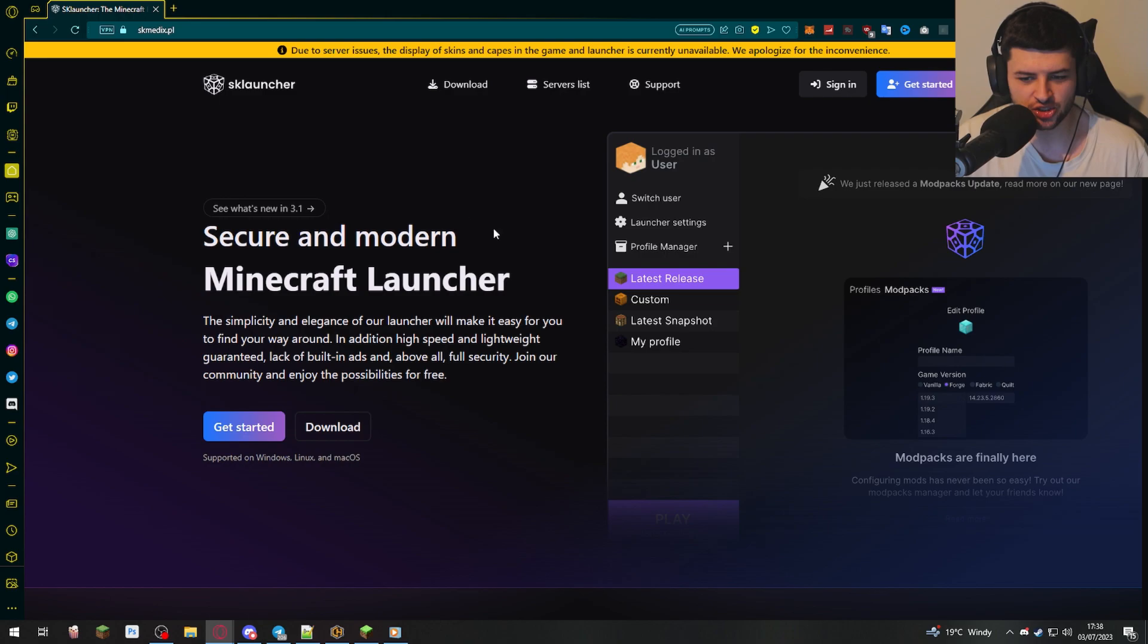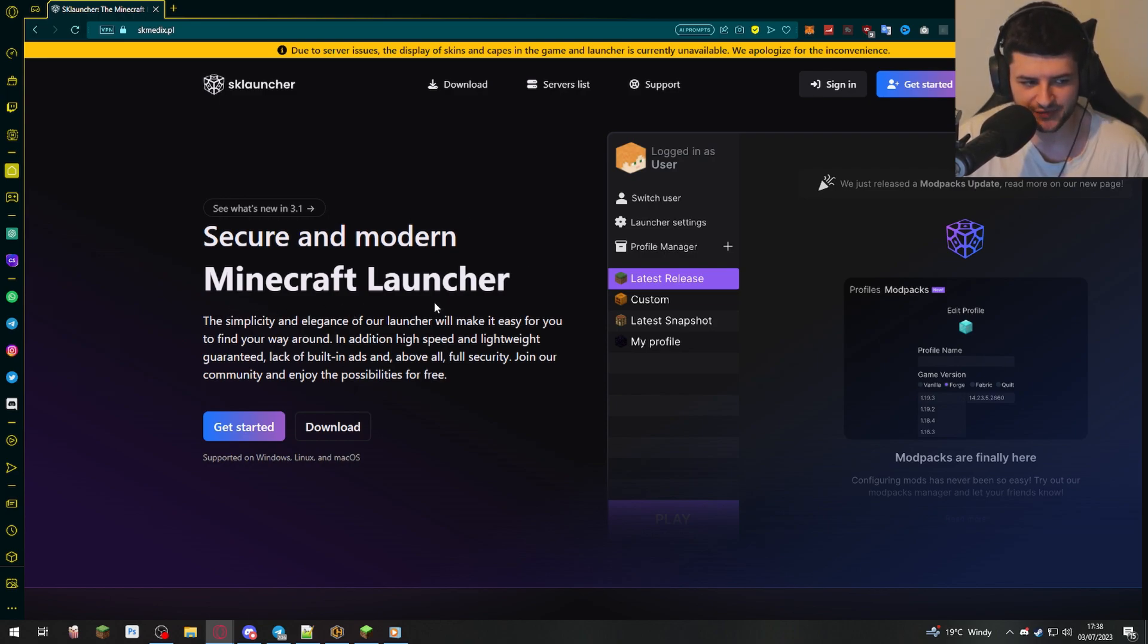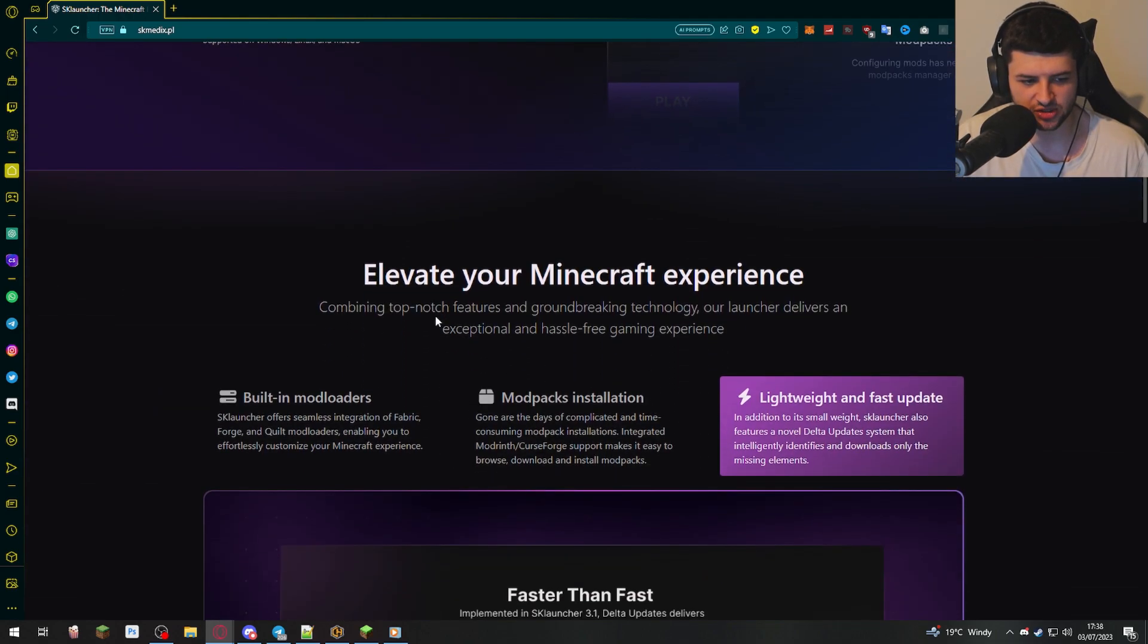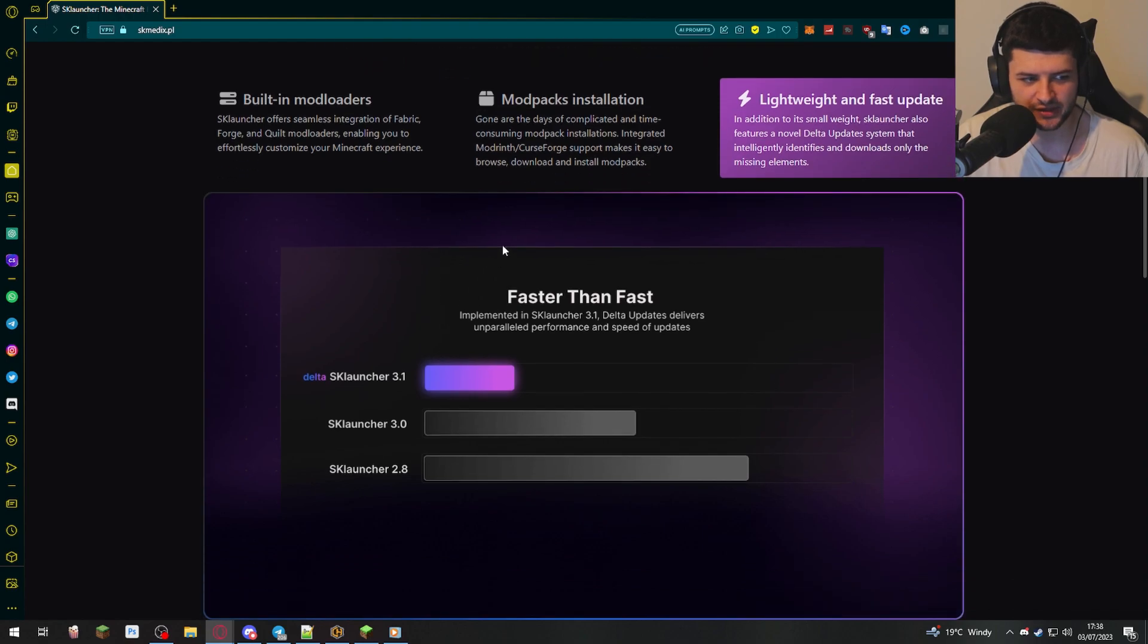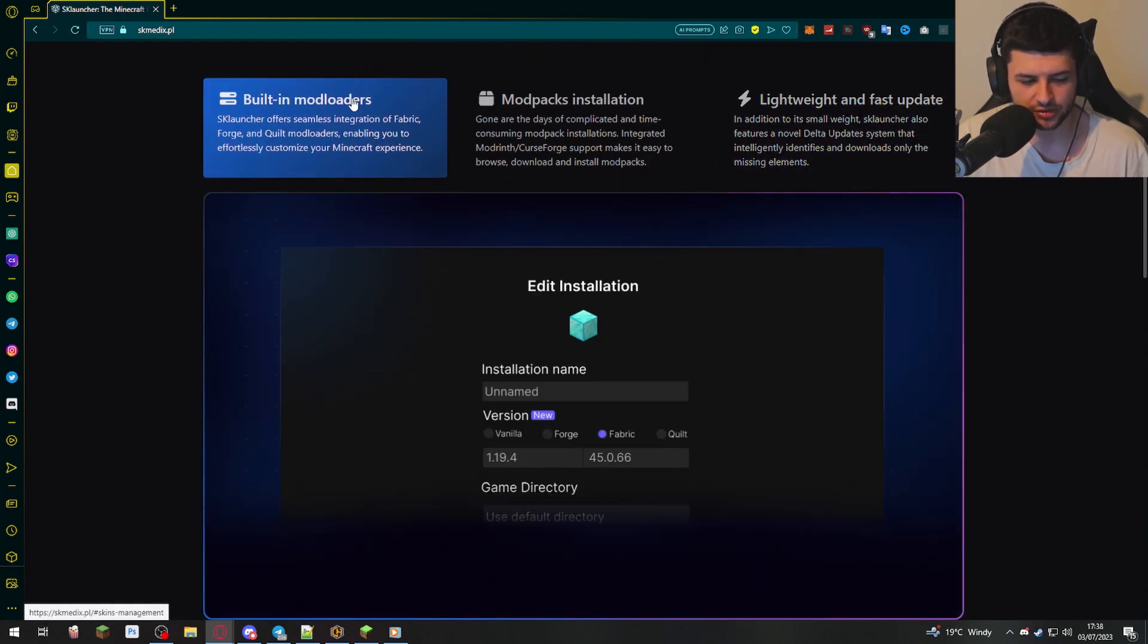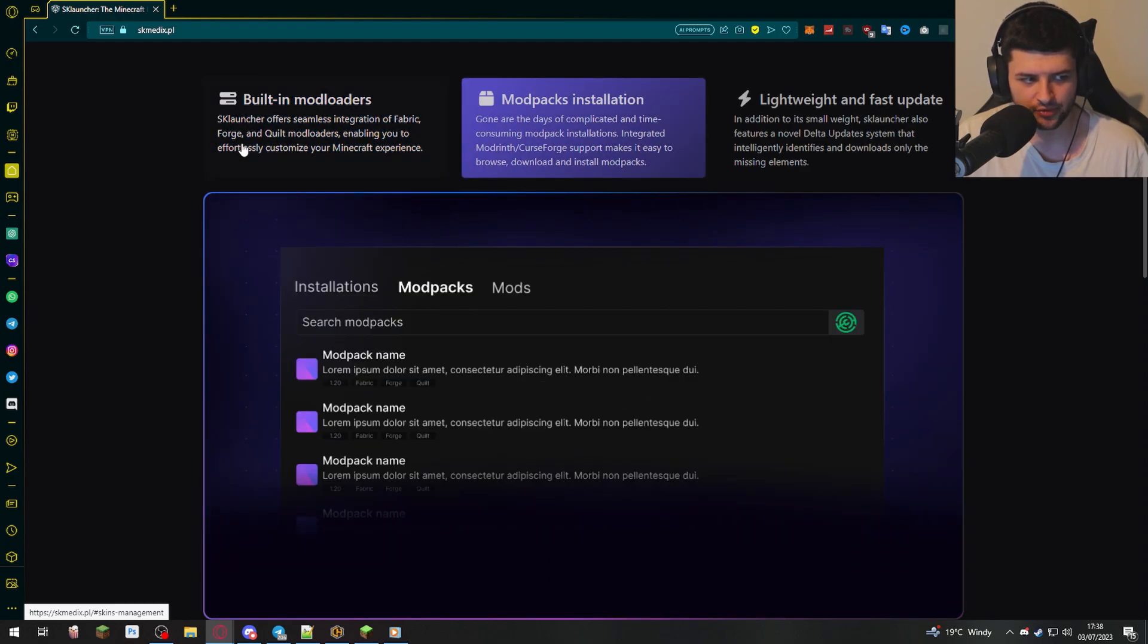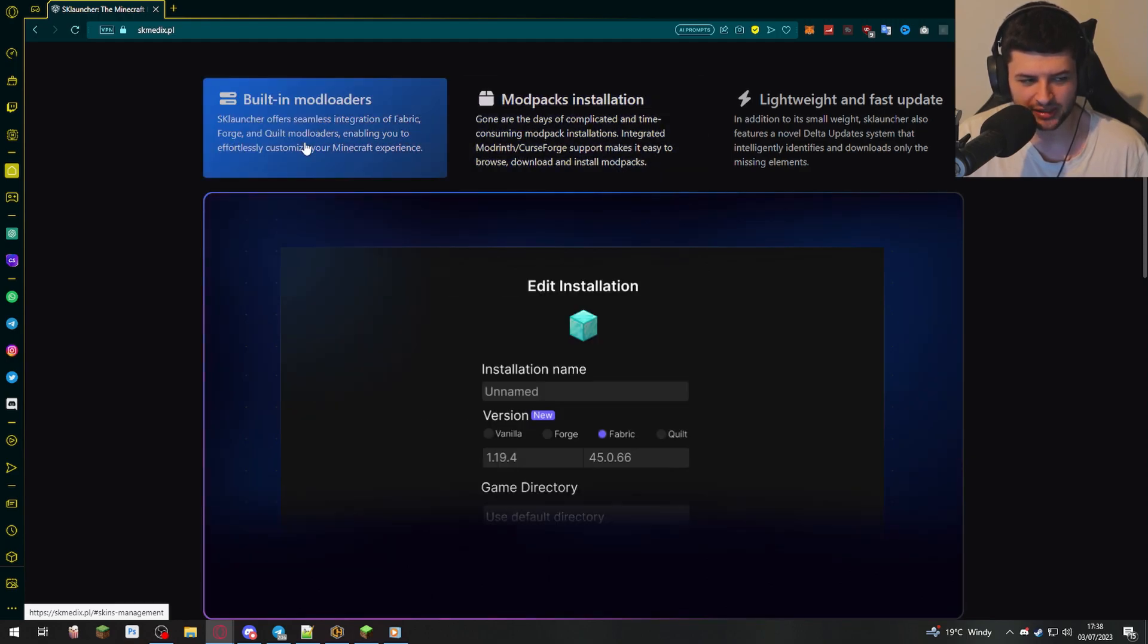So it's a secure launcher with a very simplistic look to it and a really simple interface. It has high speed and it's a lightweight launcher. It shouldn't take up too much space on your computer. And it has some pretty cool features. For example, it has built-in mod loaders. So if you're installing fabric, forge, or quilt, you can enable them pretty quickly and easily inside the installation process.